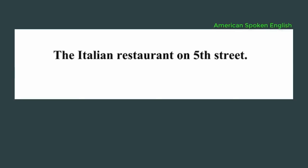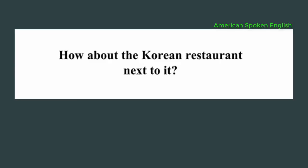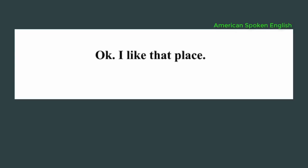The Italian restaurant on 5th Street. Oh, I don't like that restaurant. I don't want to go there. How about the Korean restaurant next to it? Okay, I like that place.